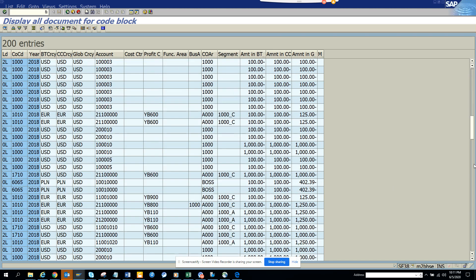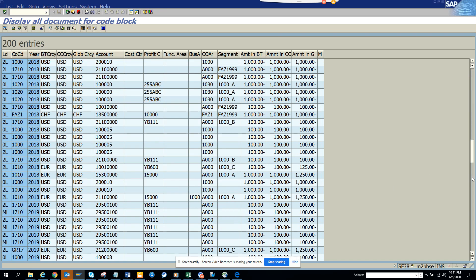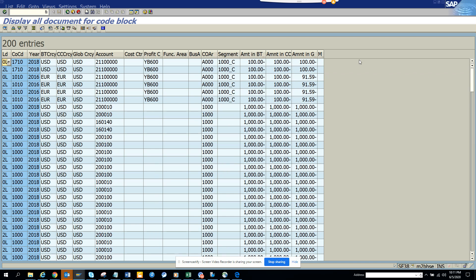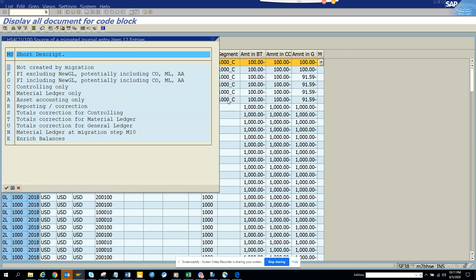All of these are new stuff, so that's why it doesn't have a migration source. But if you click on it, you can see 'not created by migration'.